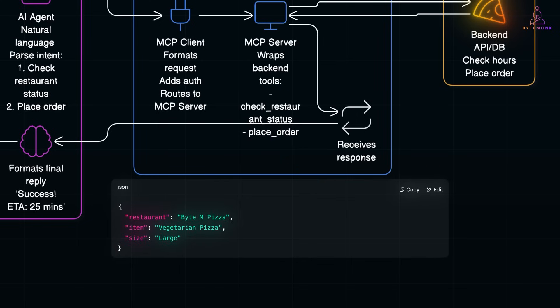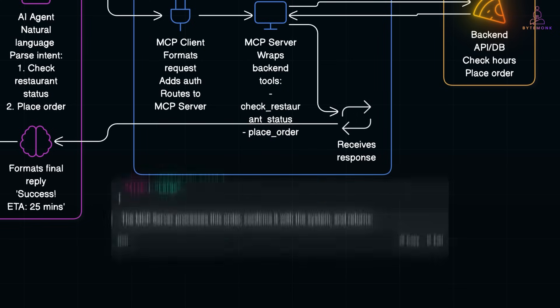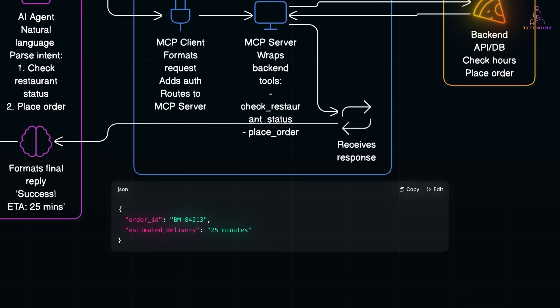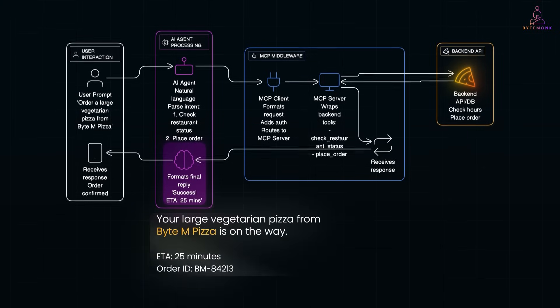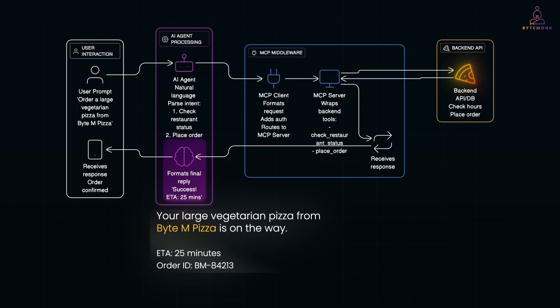The MCP server processes this order, confirms it with the system and returns this JSON. The MCP client passes this result back to the AI agent. The agent formats a final message and replies to the user: Your large vegetarian pizza from BytemPizza is on the way. ETA 25 minutes. Order ID BM84213.